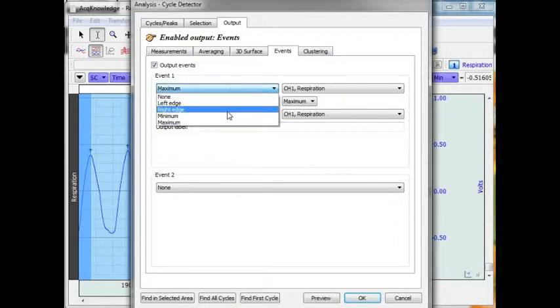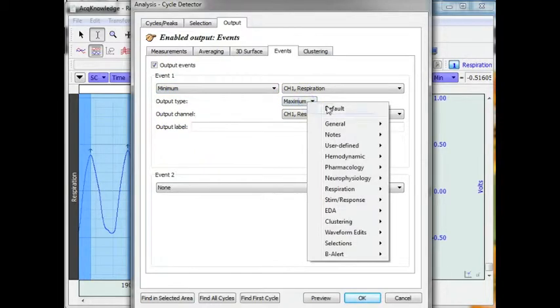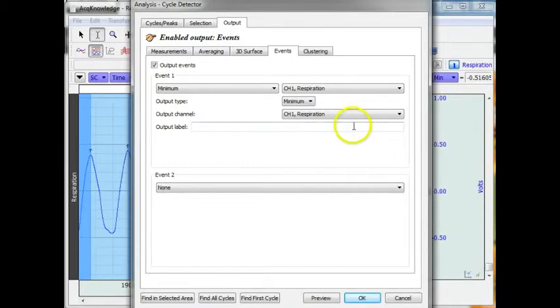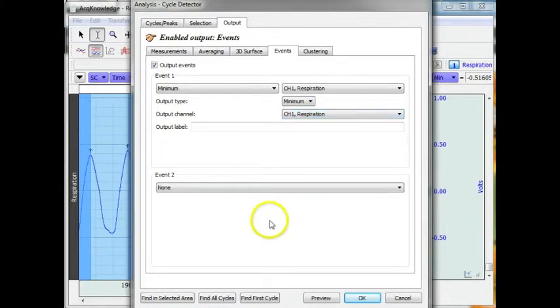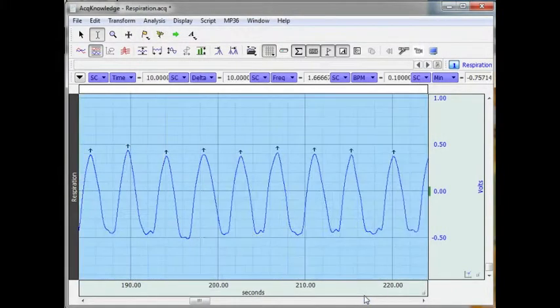This time I am looking for the minimum. And I am going to use minimum which is a downward arrow. And it is going to place the arrow on the respiration signal. Hit OK.